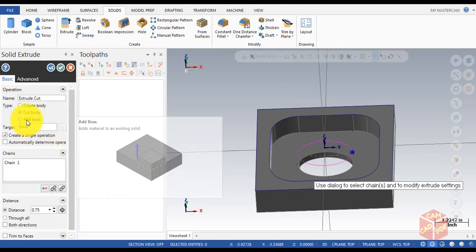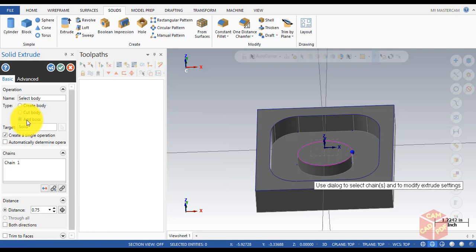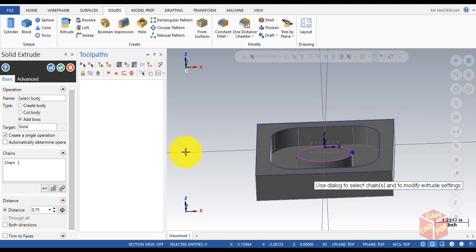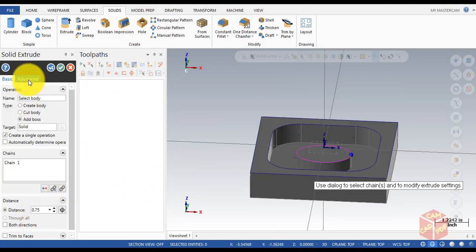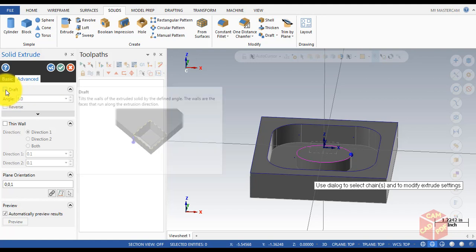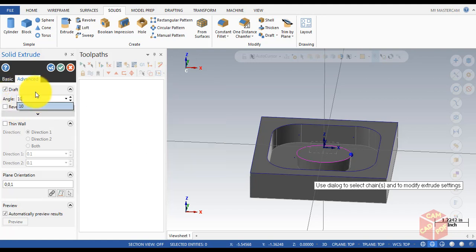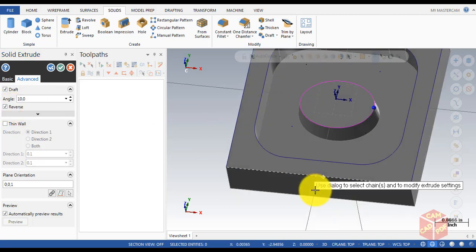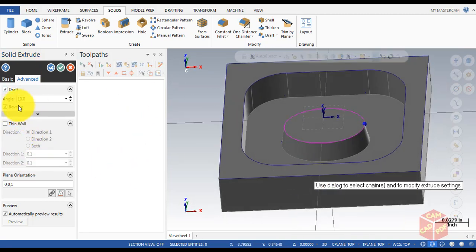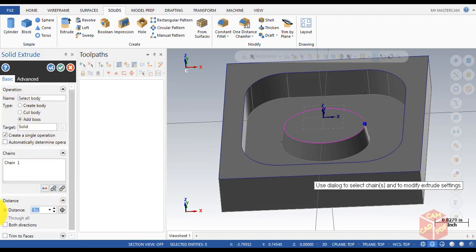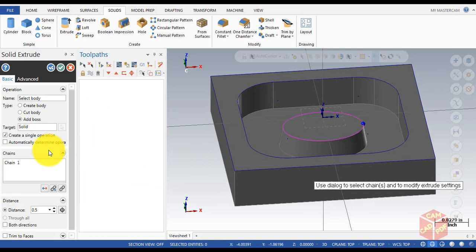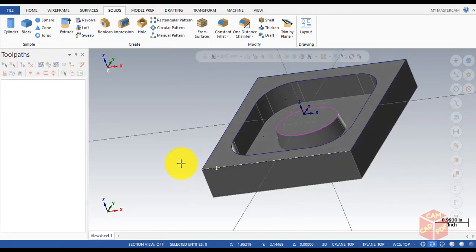Make sure the Add box is enabled. The distance is going to be 0.75. In the Advanced section, make sure Draft is enabled and change the angle to 10 degrees. Reverse is enabled. Actually, change the distance to 0.5, then click OK.